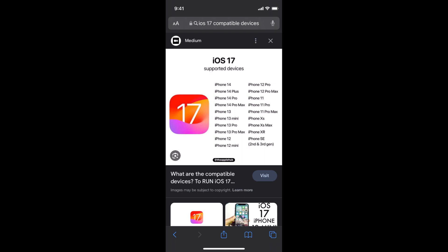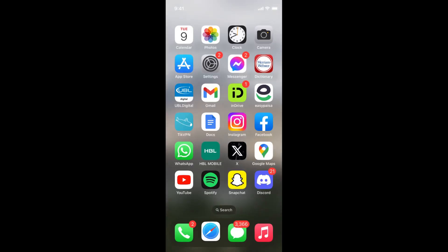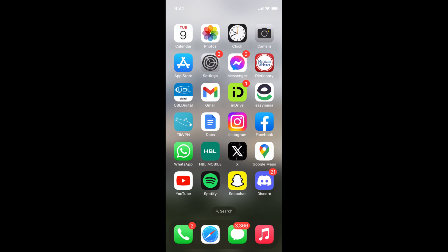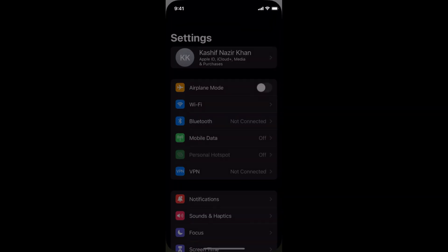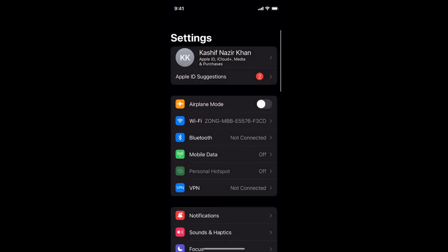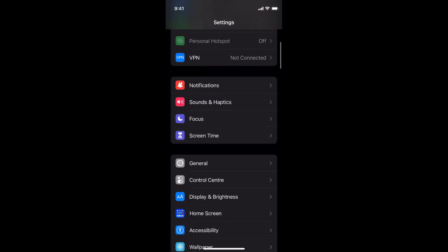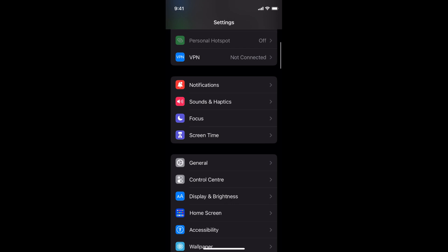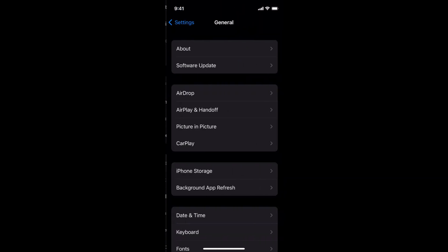After that, simply go to Settings on your iPhone. Scroll down a bit and go to General. You can see General here, tap there.